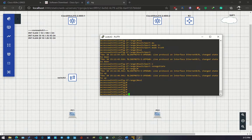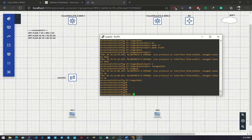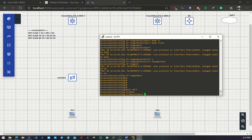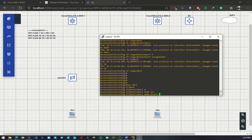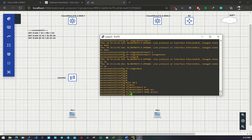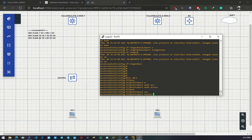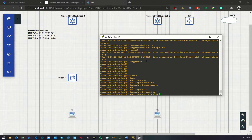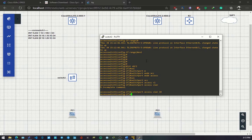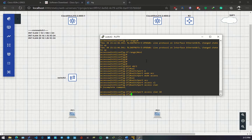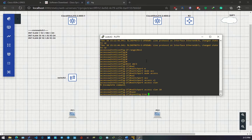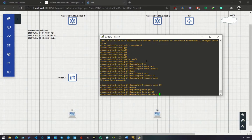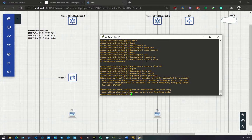Let me go back to interface 0/2. Switch port mode access, and switch port access VLAN 10. So I'm placing port 2 in VLAN 10. I'll also enable spanning tree port fast to enable faster convergence.